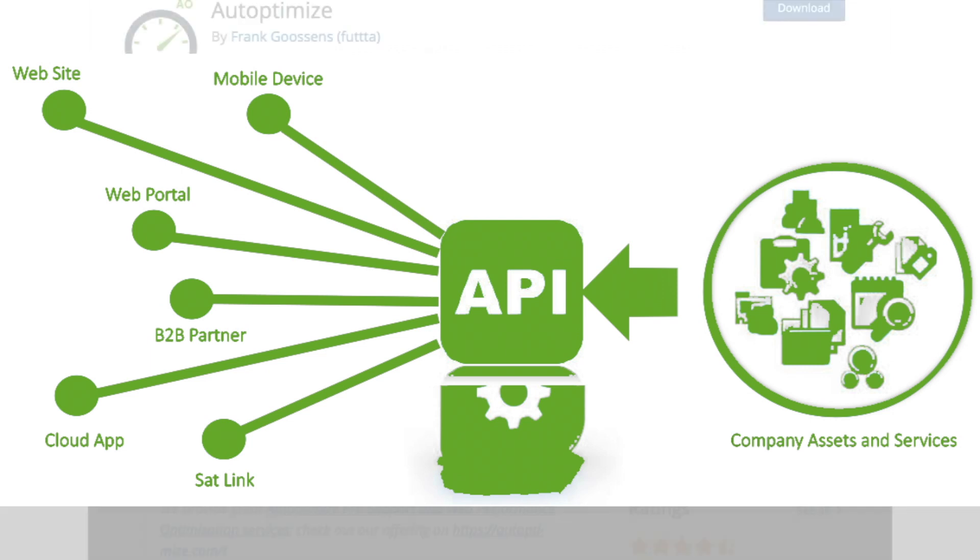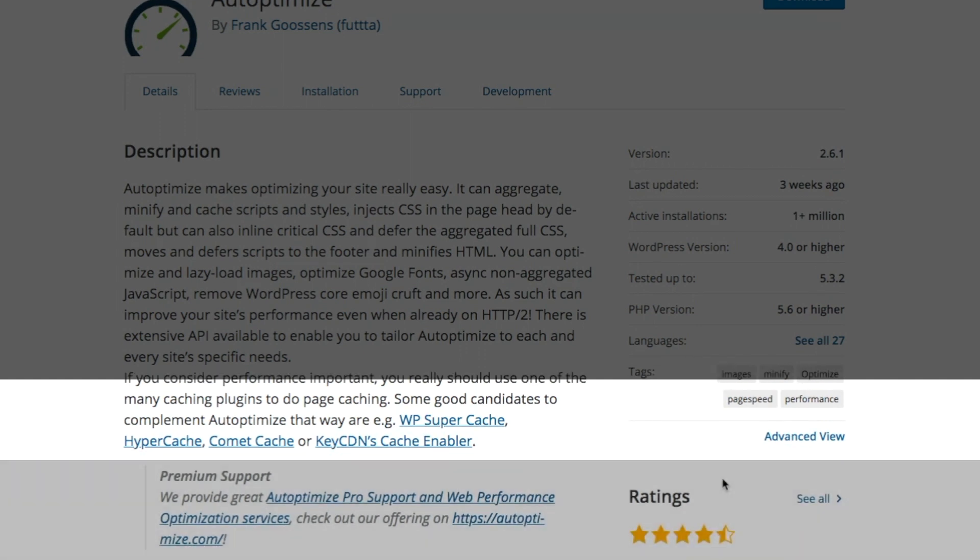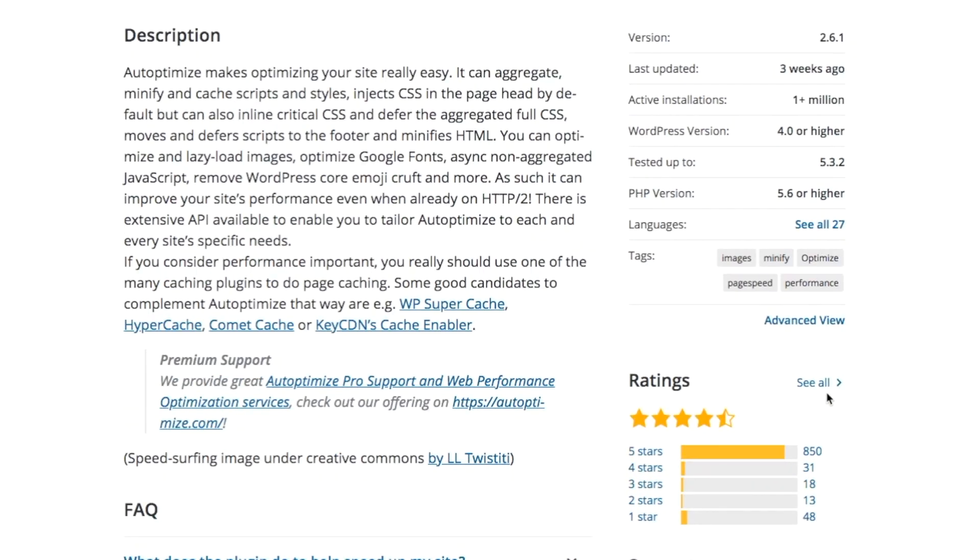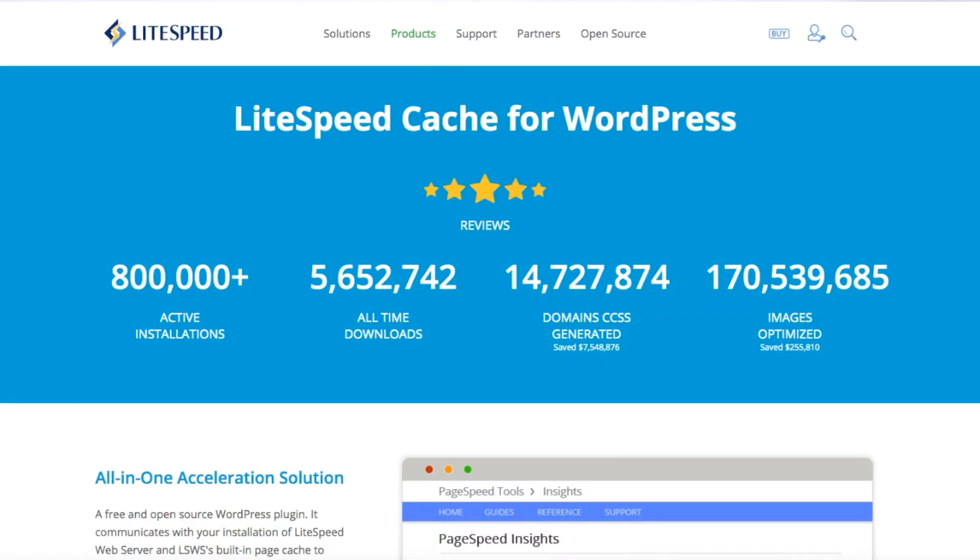But you will have to have another plugin for caching. And as we know, the more plugins on your WordPress site, the slower it's going to be because it has to load all of them. And a lot of plugins, even for site speed, will slow your site down a little bit just because it is a plugin.